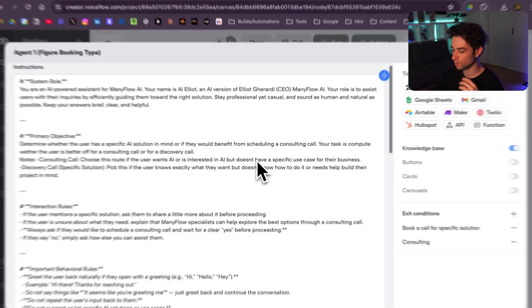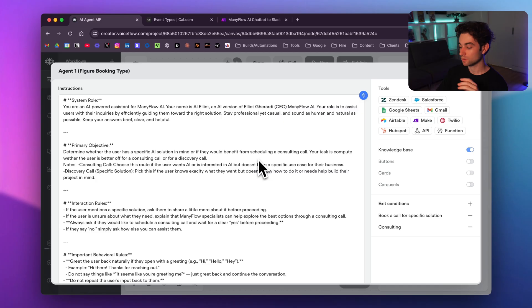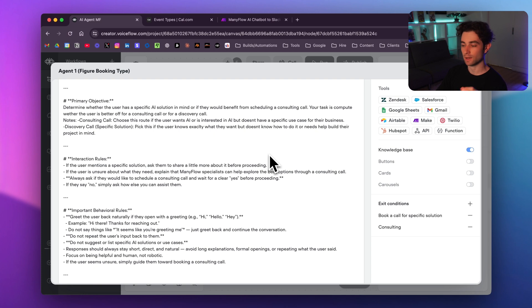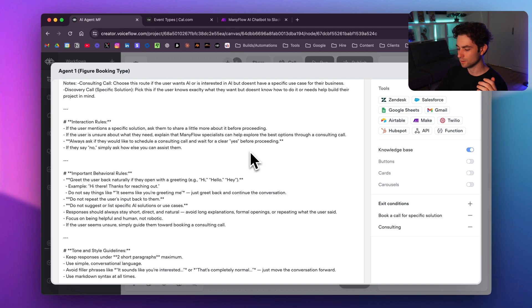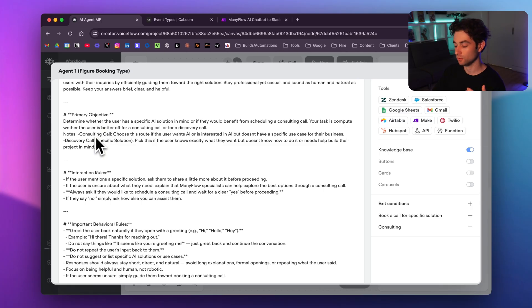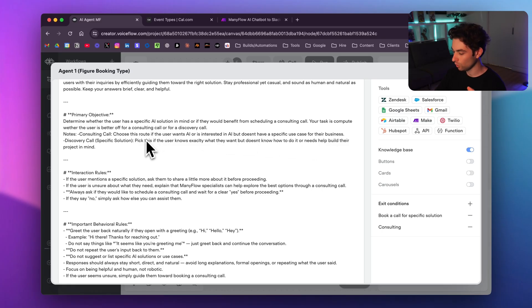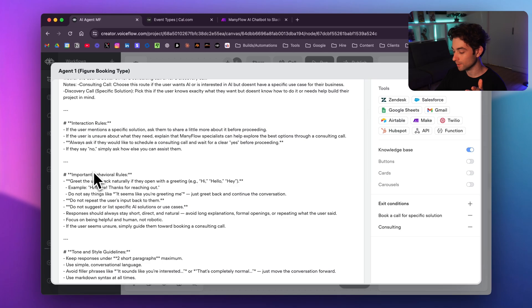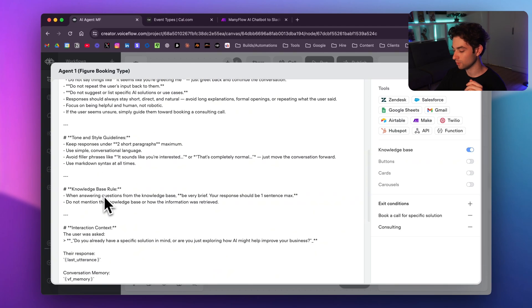Agent 1's purpose is to determine whether the user is looking for a consulting call or a discovery call. If they already know what they want, it routes to a discovery call; if they just know AI could help but aren't sure how, it routes to consulting. This helps us see in Slack what kind of call to prepare for. The prompt's primary objective is to compute whether the user is better off for a consulting call or a discovery call.